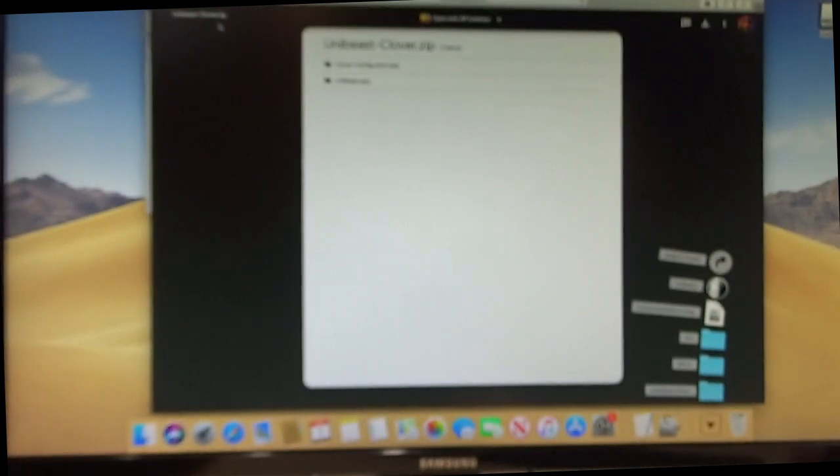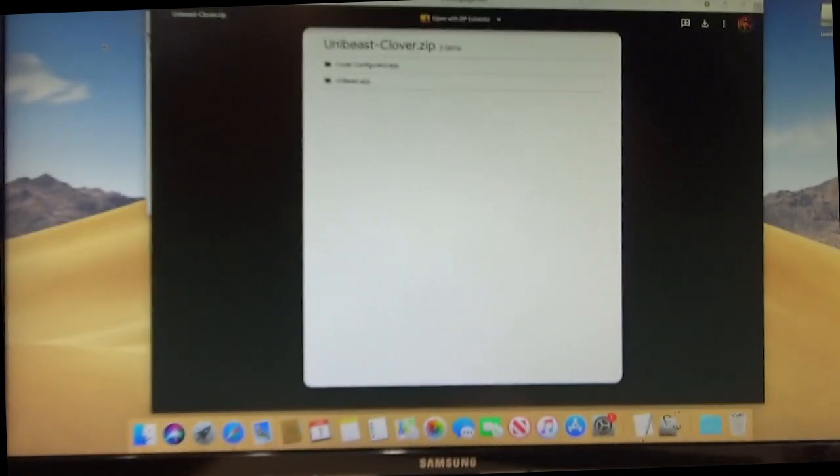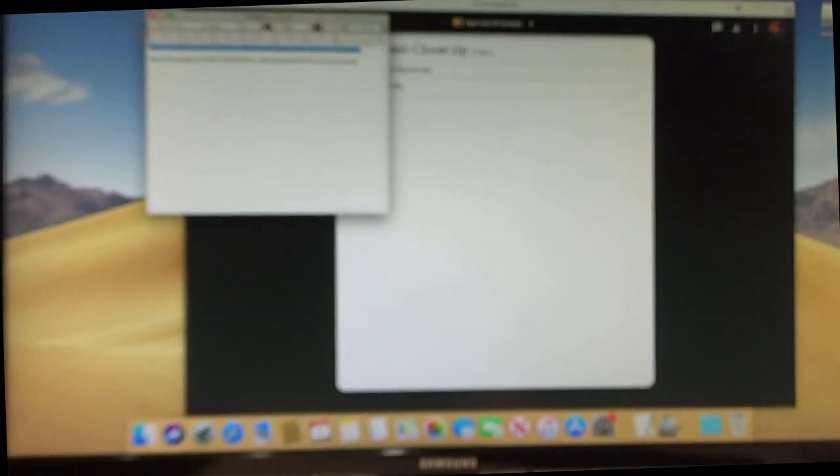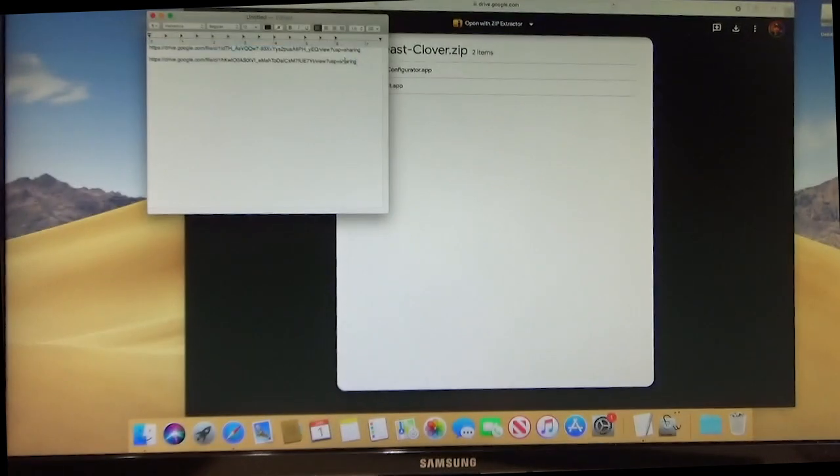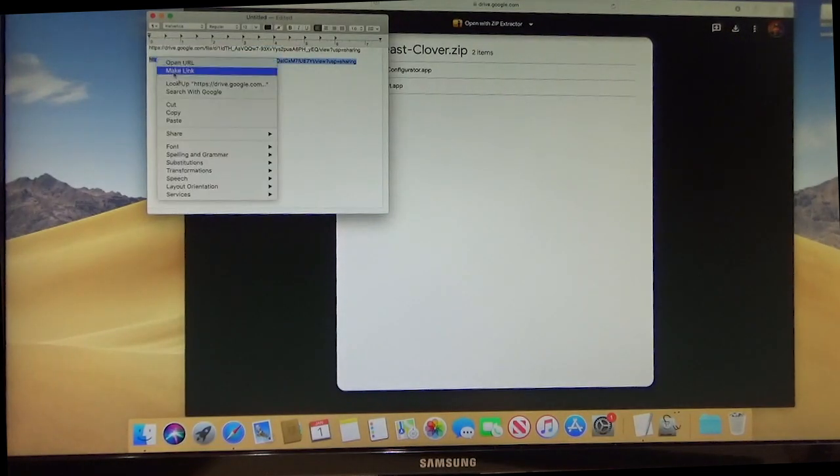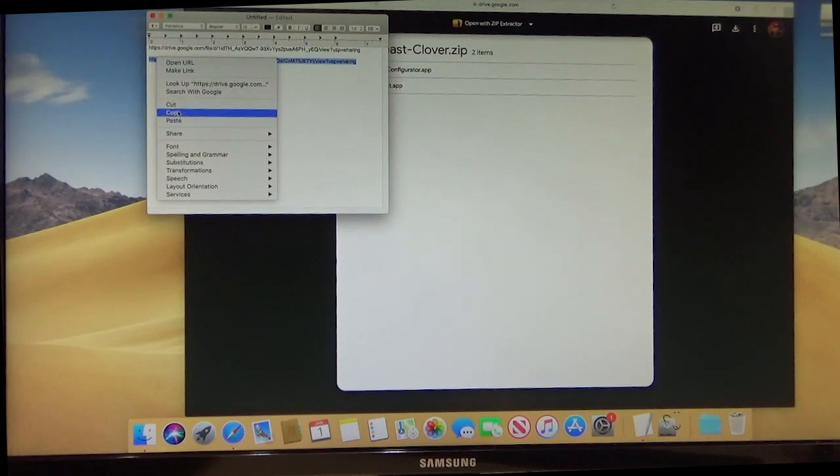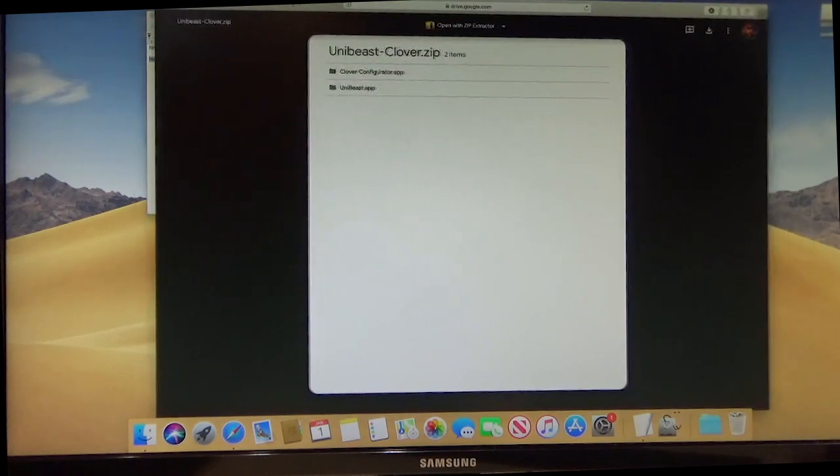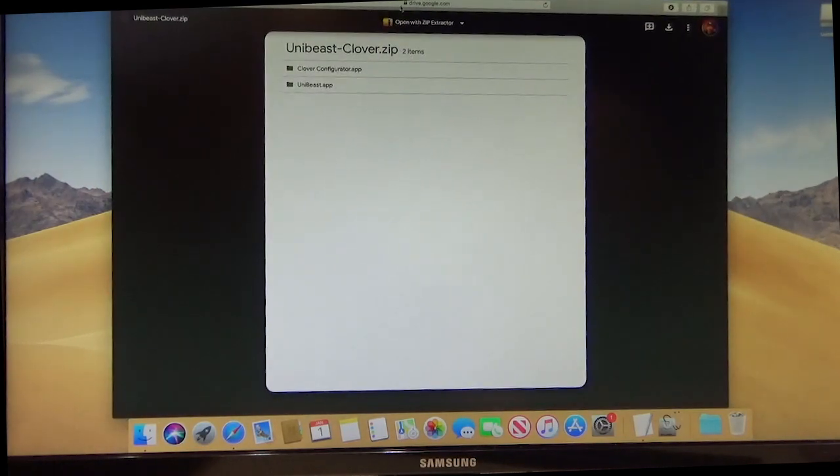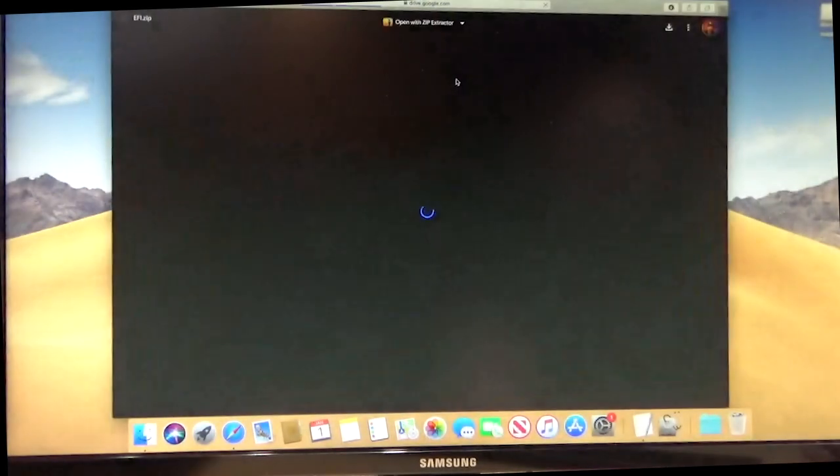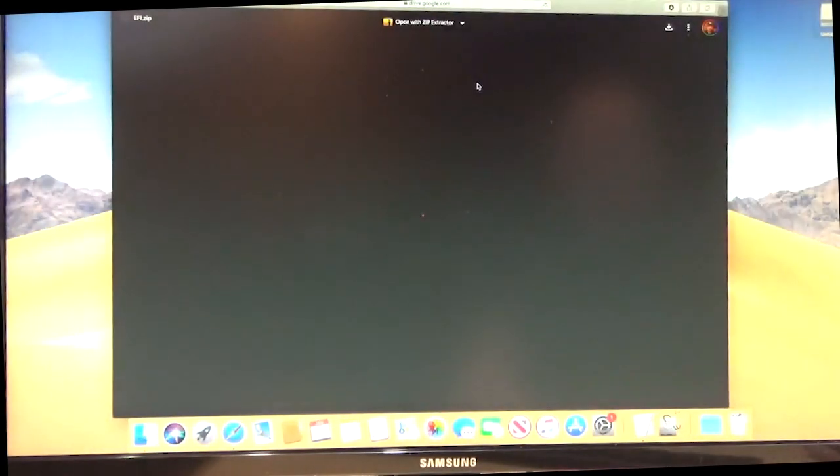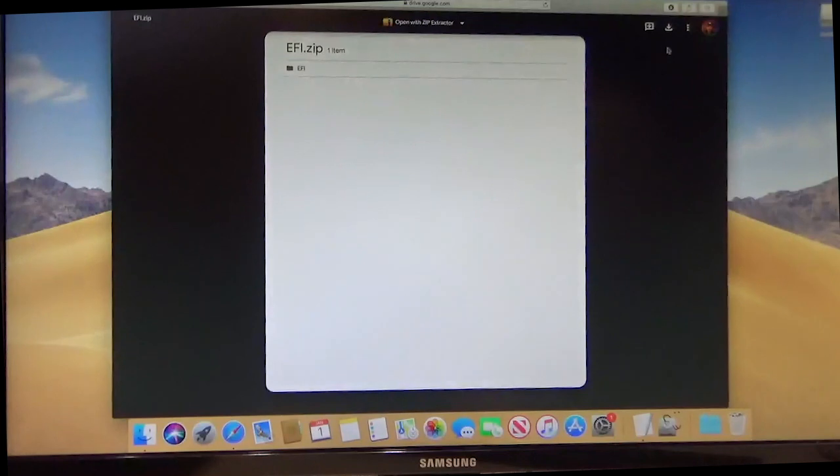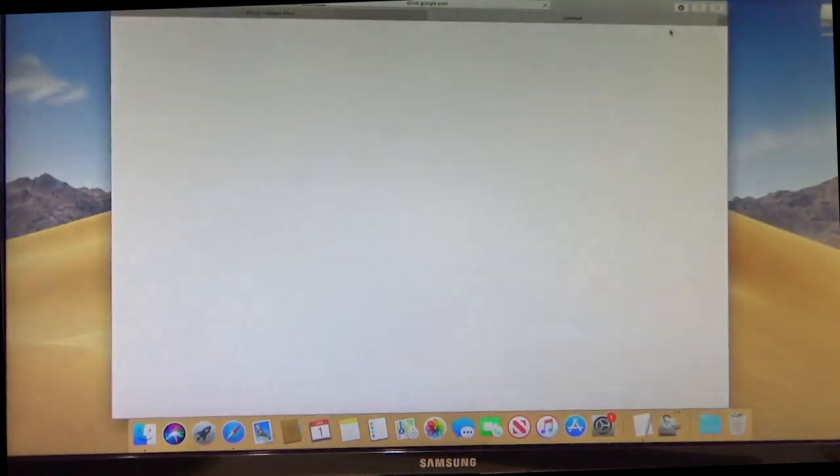All right. And then we're going to also grab my EFI folder for this particular build. So this is going to make your life so much easier. Put that in the address bar, paste it. OK, then click download.